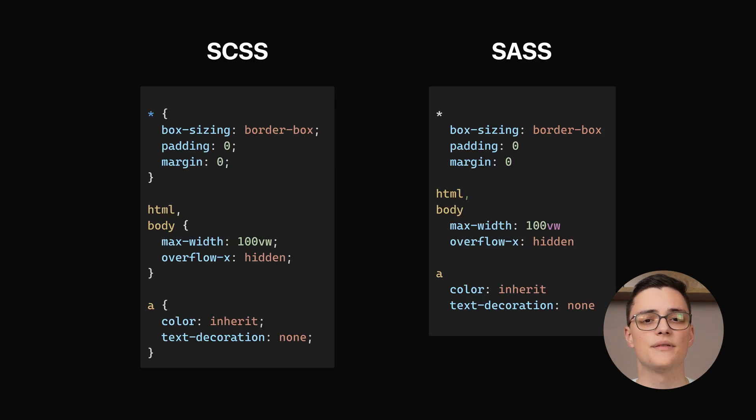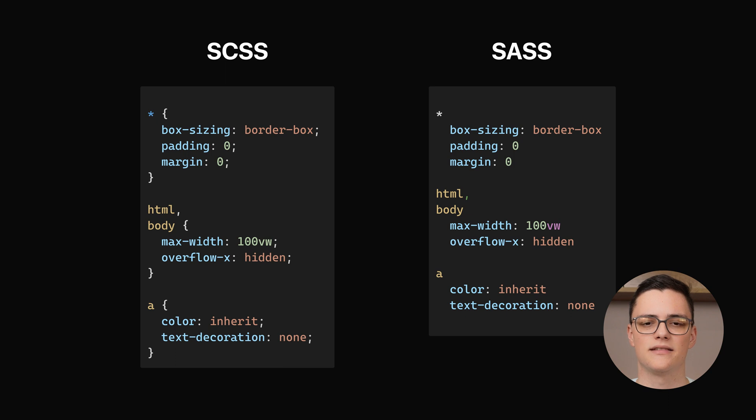SASS is fully supported, so you can use both the SCSS syntax and the SASS syntax.